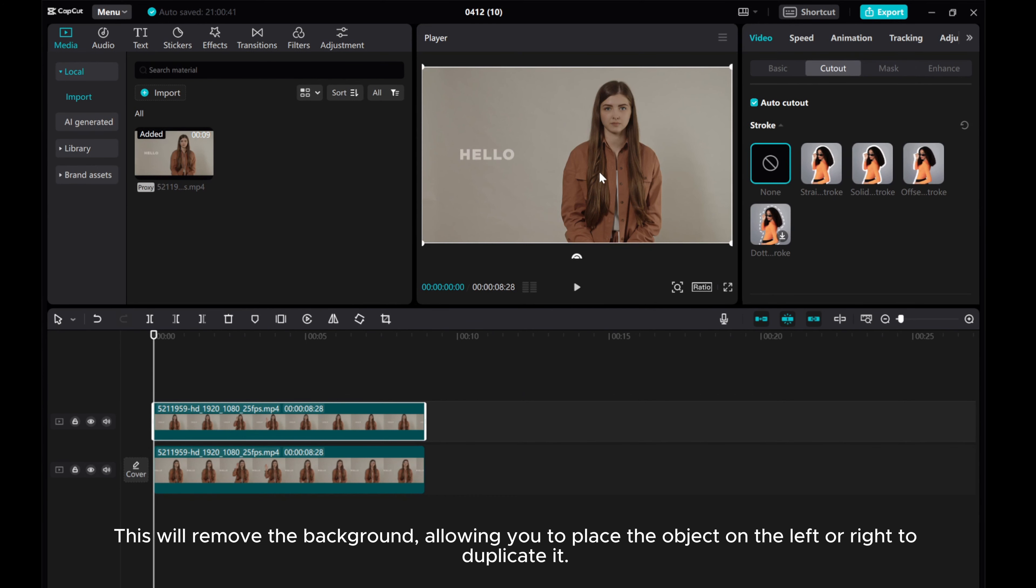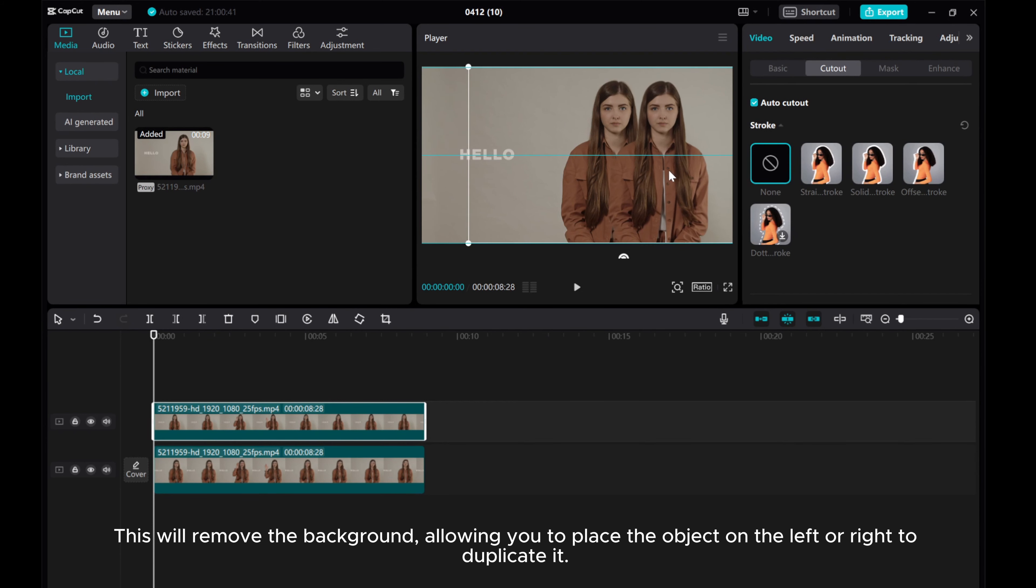This will remove the background, allowing you to place the object on the left or right to duplicate it.